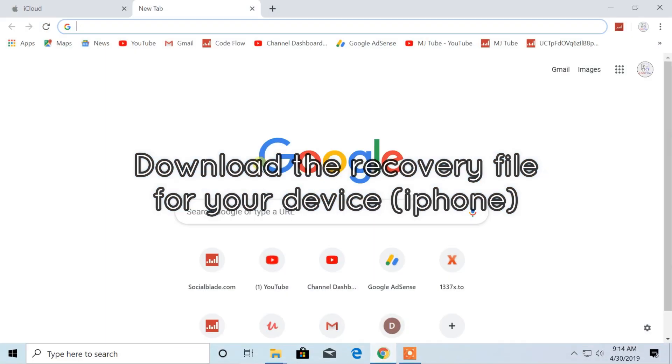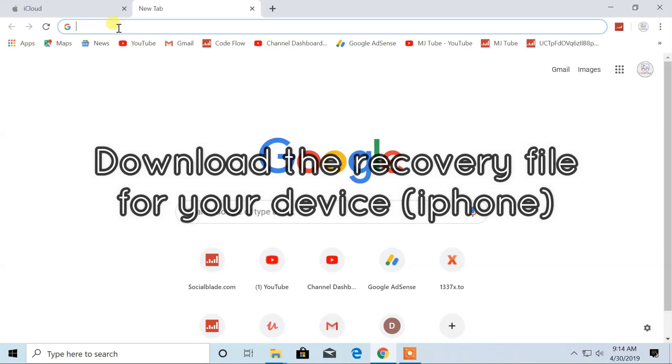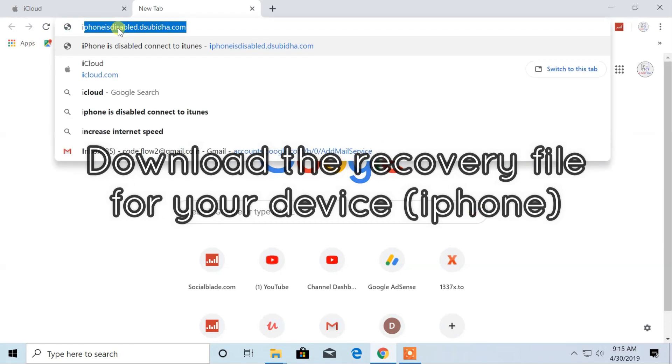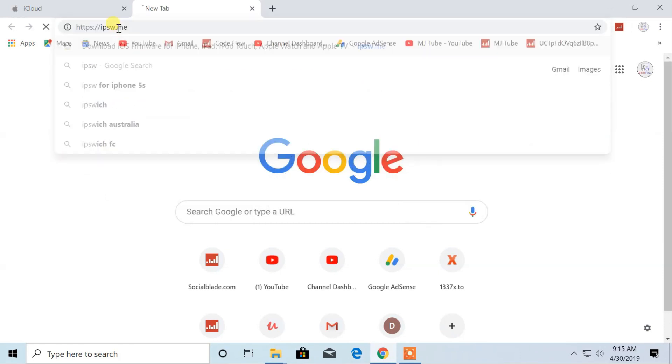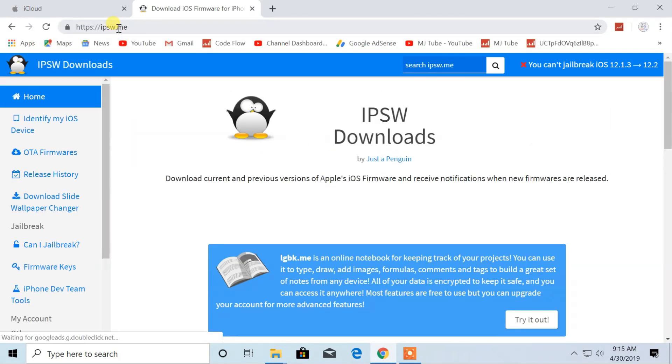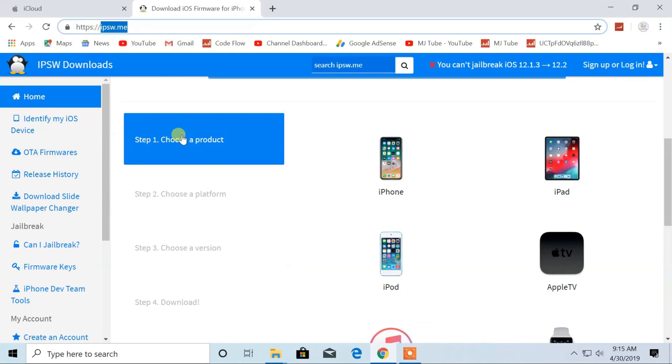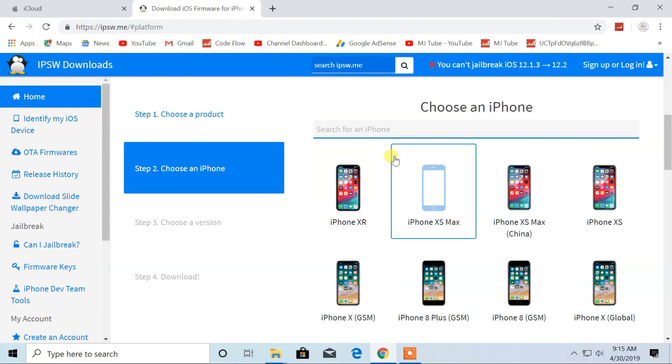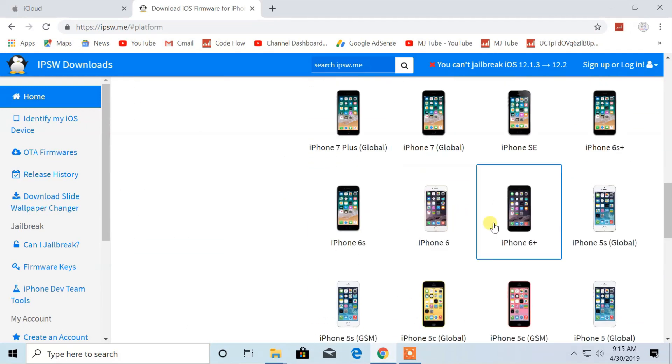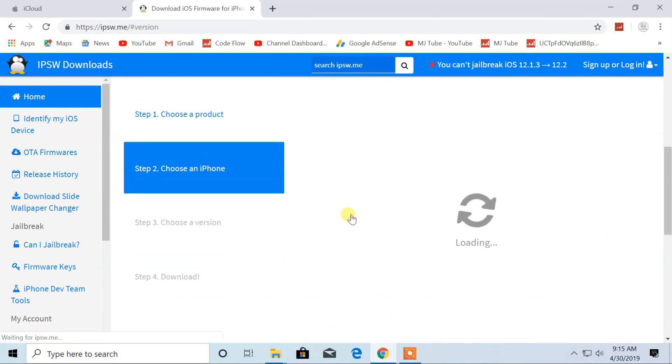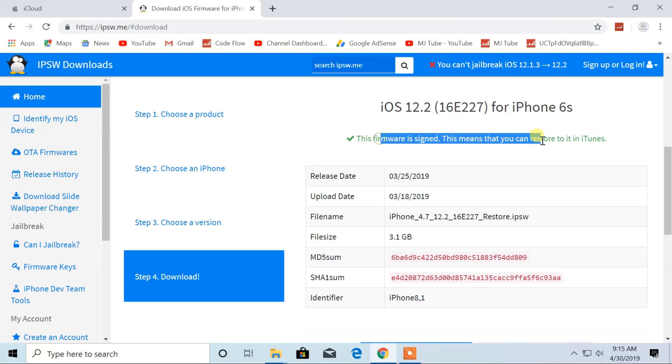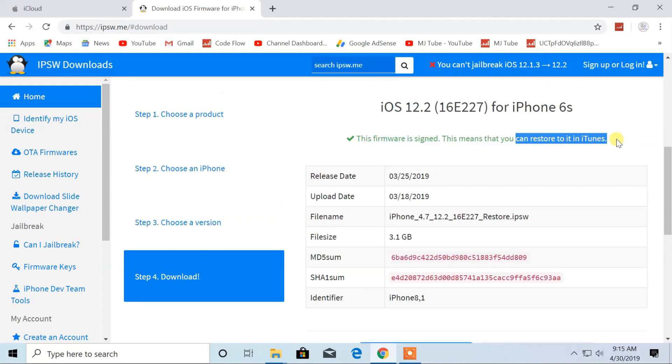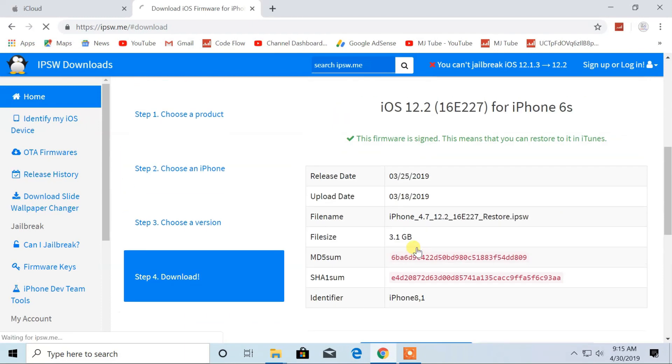First you have to download iPhone software. It can be downloaded from ipsw.me. Choose your model of iPhone, then click on the signed IPSW file. Now click on download.